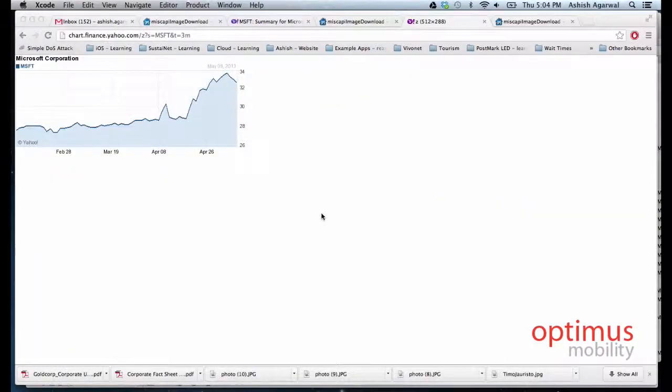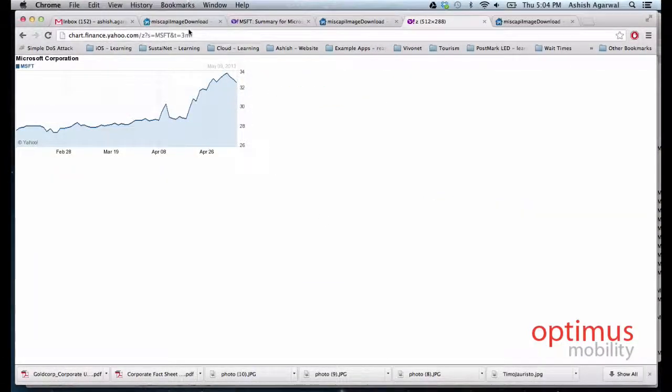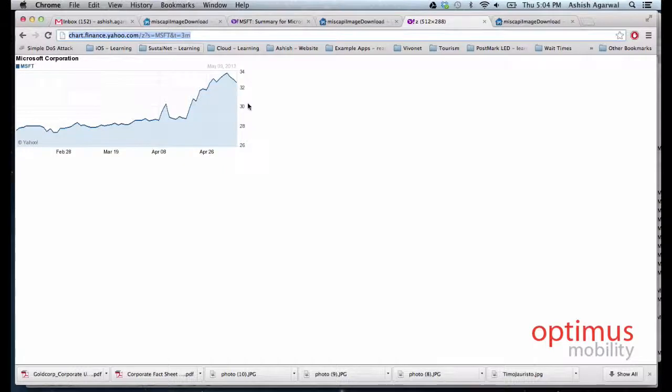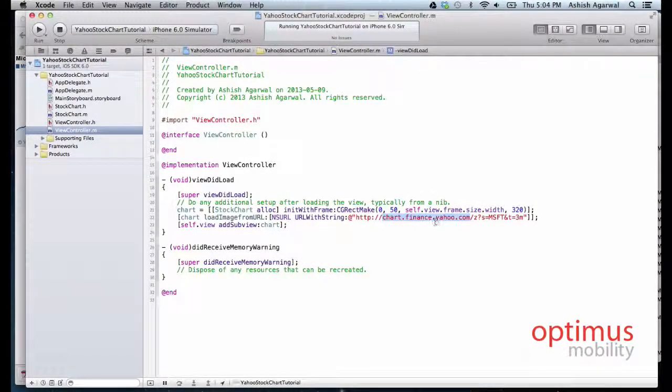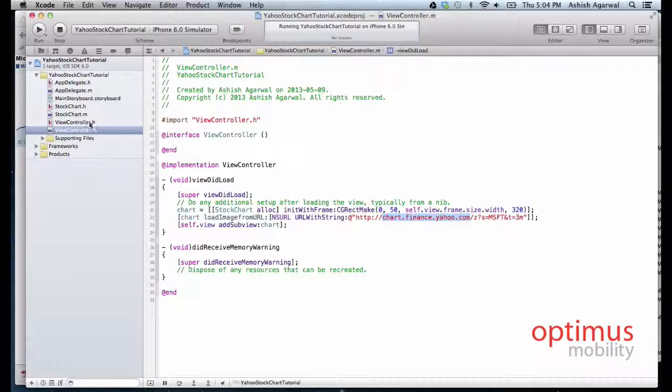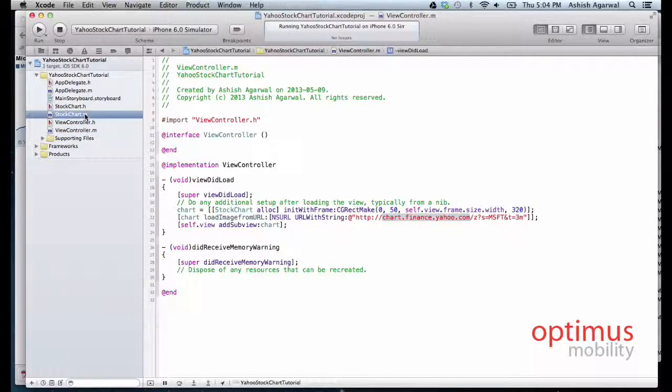To call this stock chart method, all we want to do is say load an image from the URL. The URL will be the one we just created, so we will pass this URL. Coming back to the stock chart class...